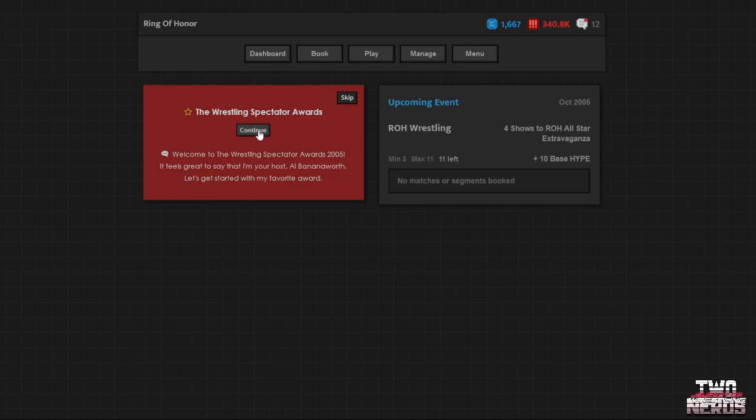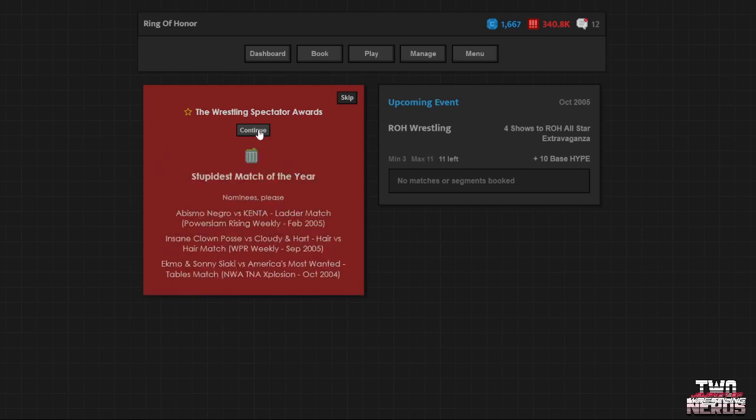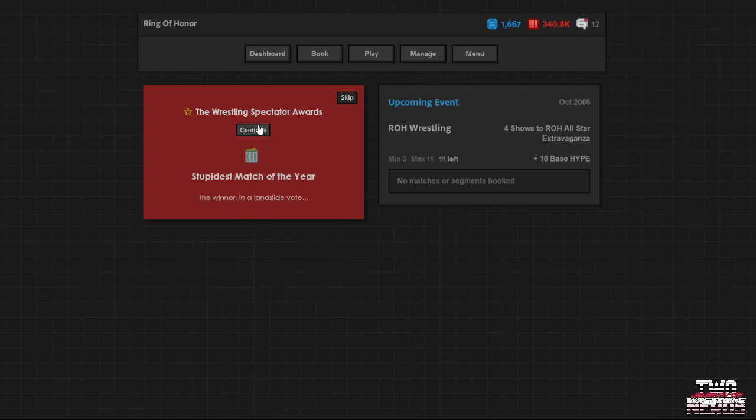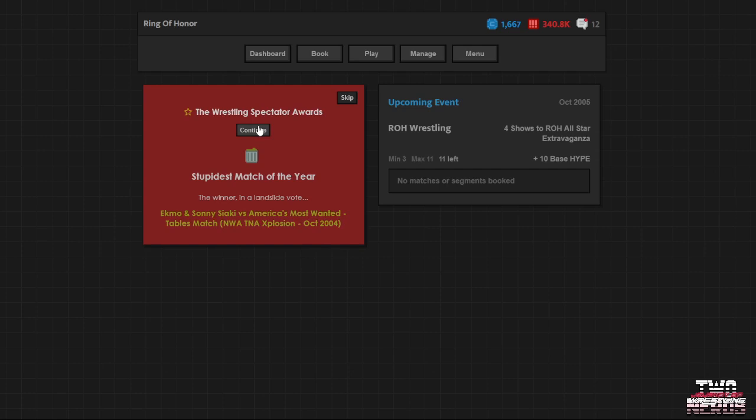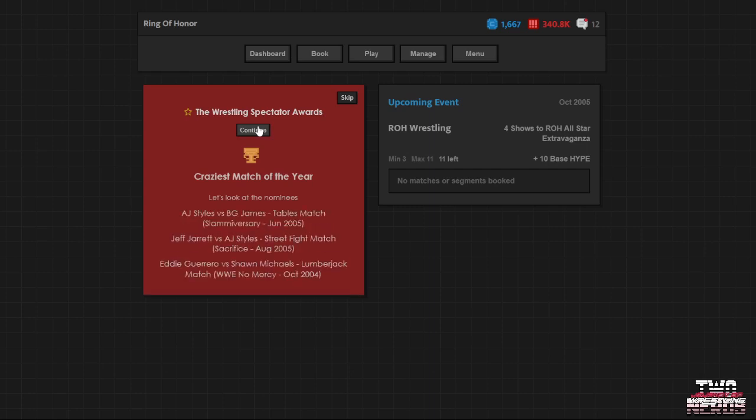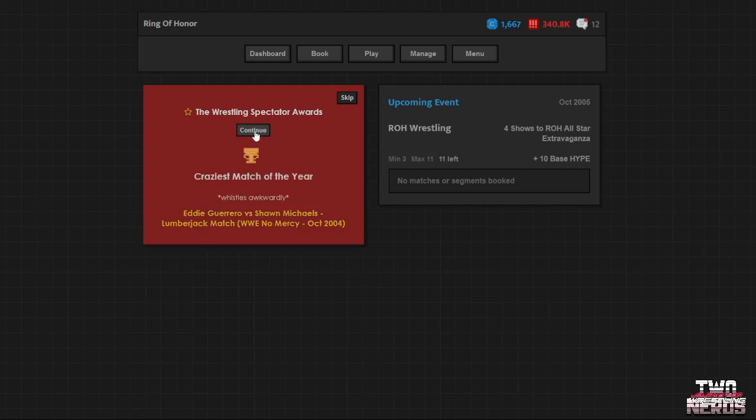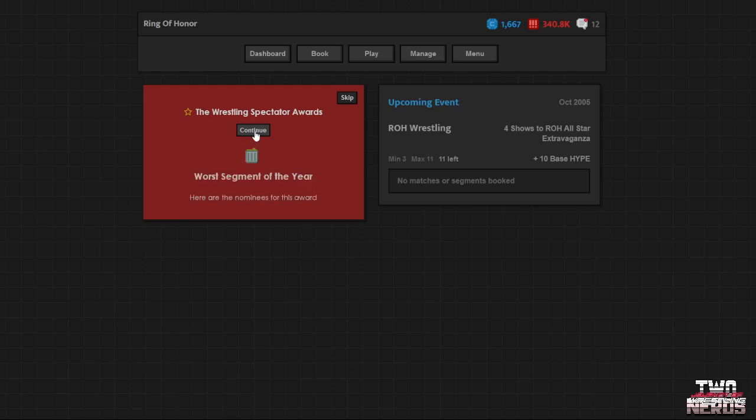Anyway, Wrestling Spectator Awards. You ready for a lot of WWE? Stupidest match of the year: Insane Clown Posse versus Cloudy and Hart, Hair versus Hair. I vote that one. I'm just glad we're not nominated. Oh no, it was ECMO and Sonny Siaki versus America's Most Wanted. Craziest match of the year. Nothing we did, then I don't care.